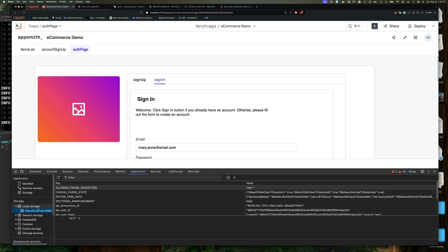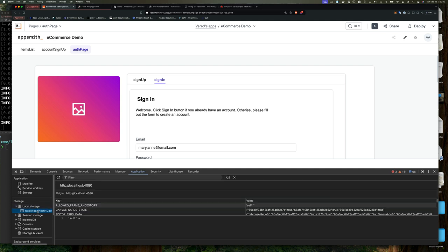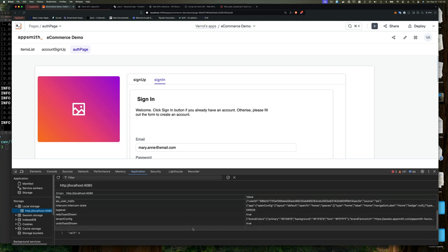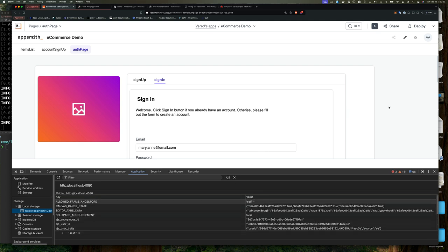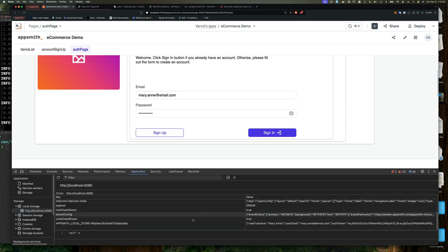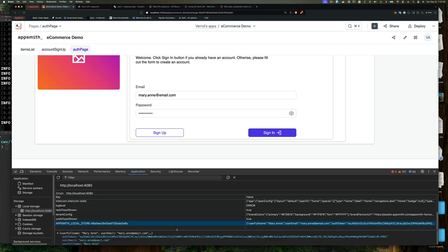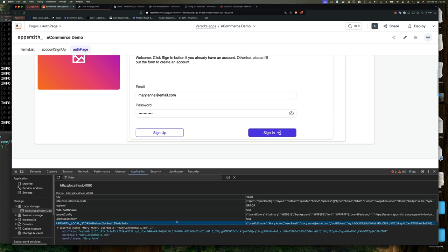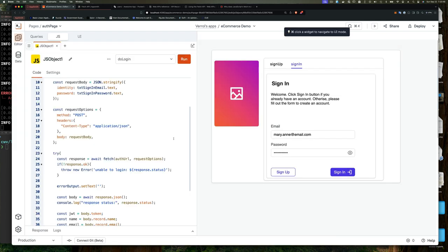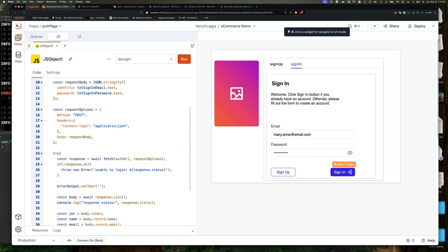If you recall, in the previous video, we simply had a function called doLogin, which was called when you click the sign-in button. But all that did was store a value with a key of user email and a fake email. That was just a placeholder.